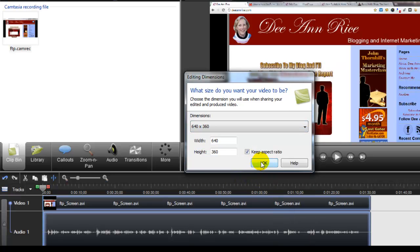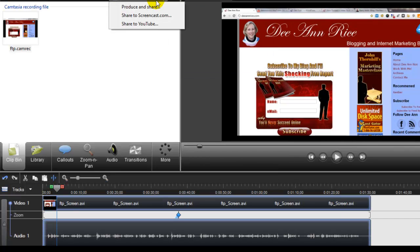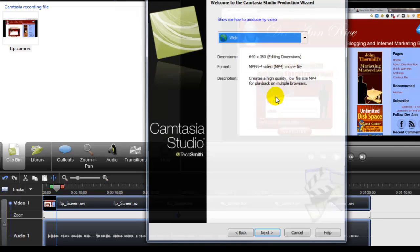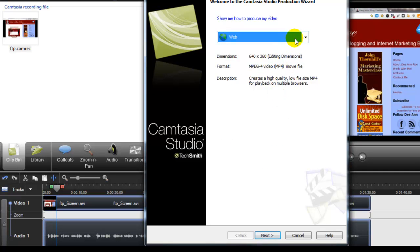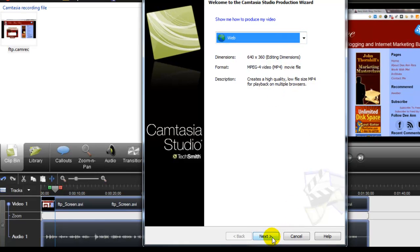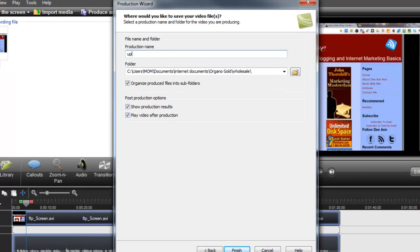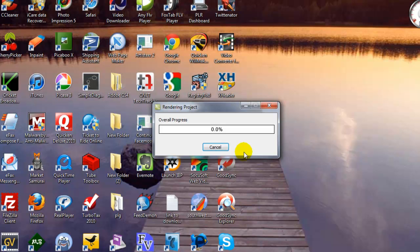So I'm going to click on that, click OK and share it — Produce and Share. And again, it's for on the web. My title: 'upload video.' And I'm going to click Finish. And here it is — it's uploading again. For this process, I'm going to go ahead and pause the video again until it gets done, and then we will come back and I'll show you how to do it.